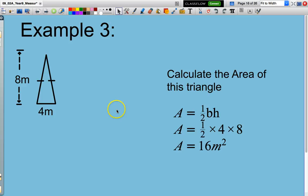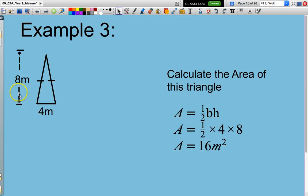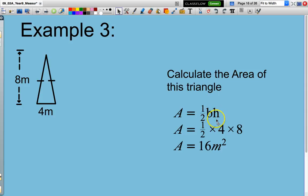Area of a triangle: base length of 4, height of 8. One half multiplied by the base multiplied by the height — one half times 4 times 8 equals 16 square metres.